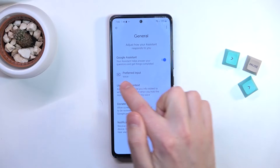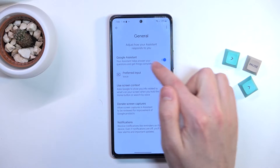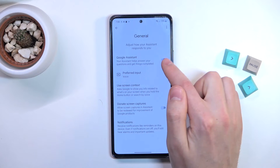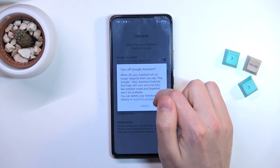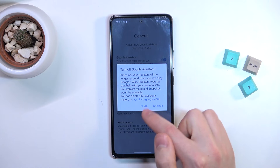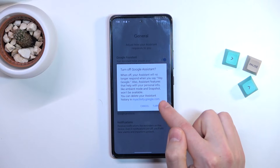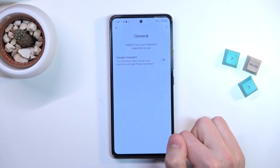And last, tap on the switcher to turn off Google Assistant. Confirm the operation — tap Turn Off one more time.